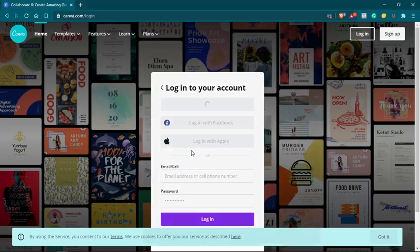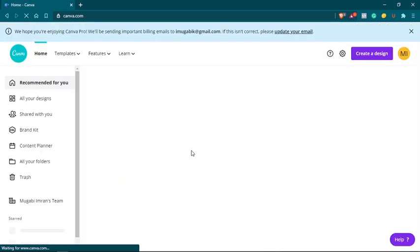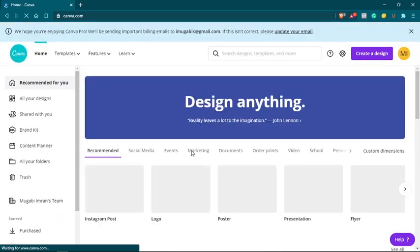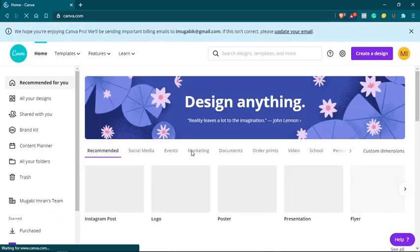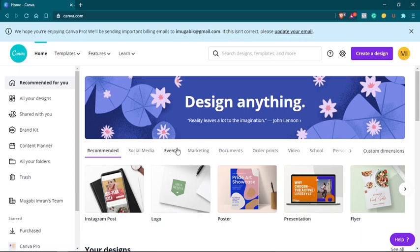Feel free to use the link below in the description of this video. That way, if you purchase anything, if you sign up for the premium account for the Canva Pro account, I get a small commission for referring you.